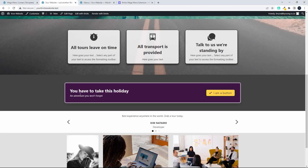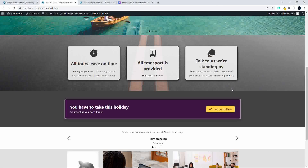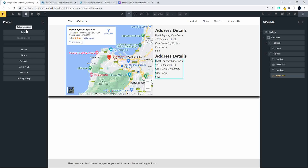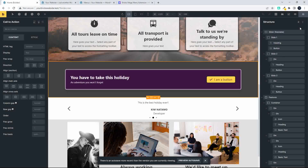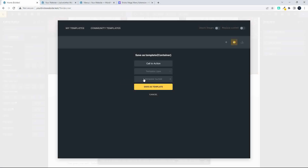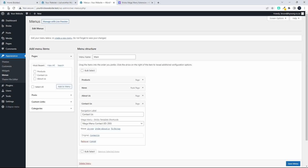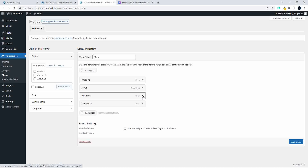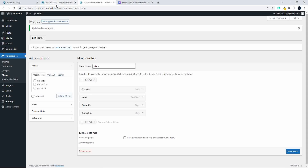If I see an element on the website — like this call-to-action — and I want to put it in one of the menu items, that's easy to do. I'll go to the home page, scroll down to the call-to-action element, right-click it, and save it as a template called 'Call to Action Menu' with type Section. Then in WordPress Menus under 'About Us', I'll select that template and save.